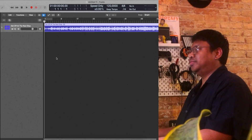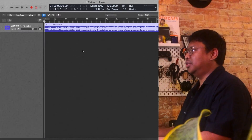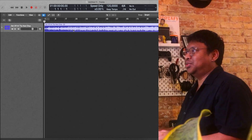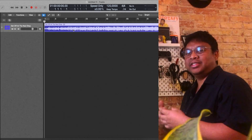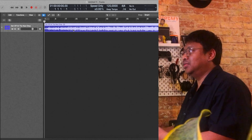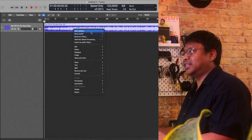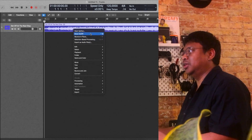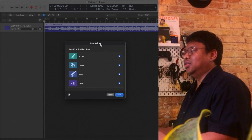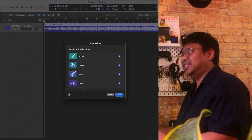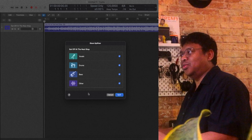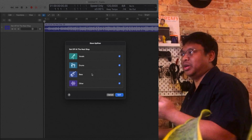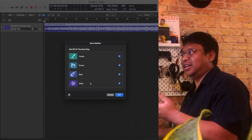Right here I have an audio track — a song. To access the menu, just right-click and then Stem Splitter, or Processing and then Stem Splitter. Looking at this, it only offers four options: vocal, drum, bass, and others.